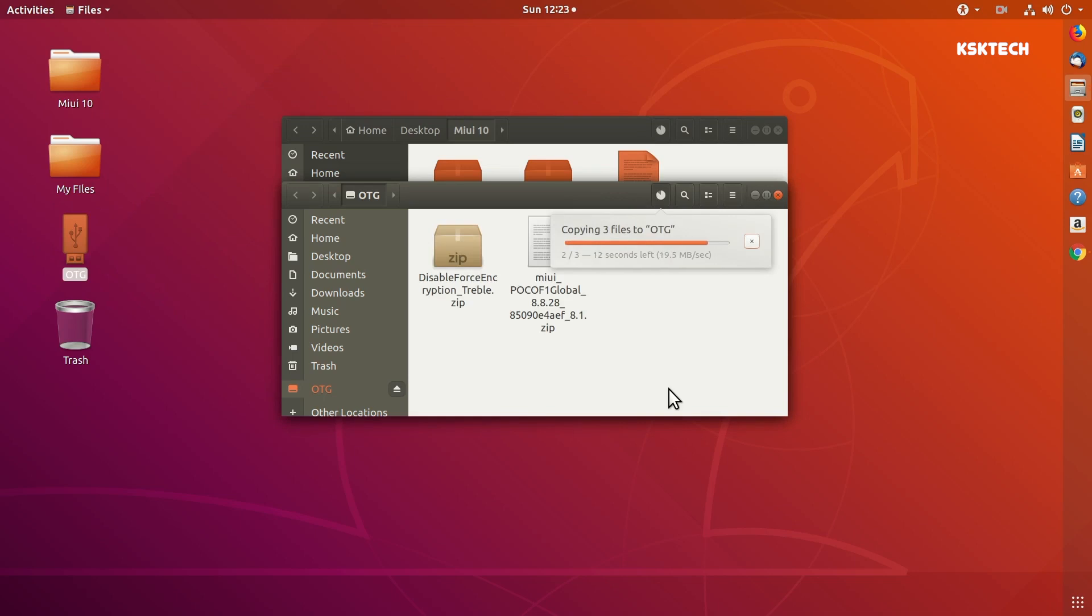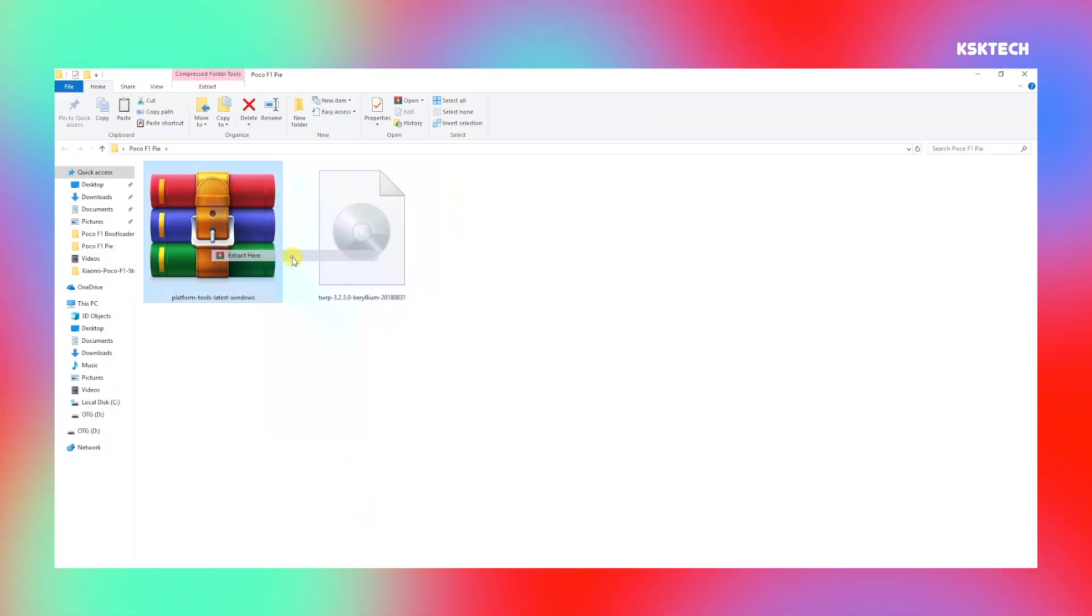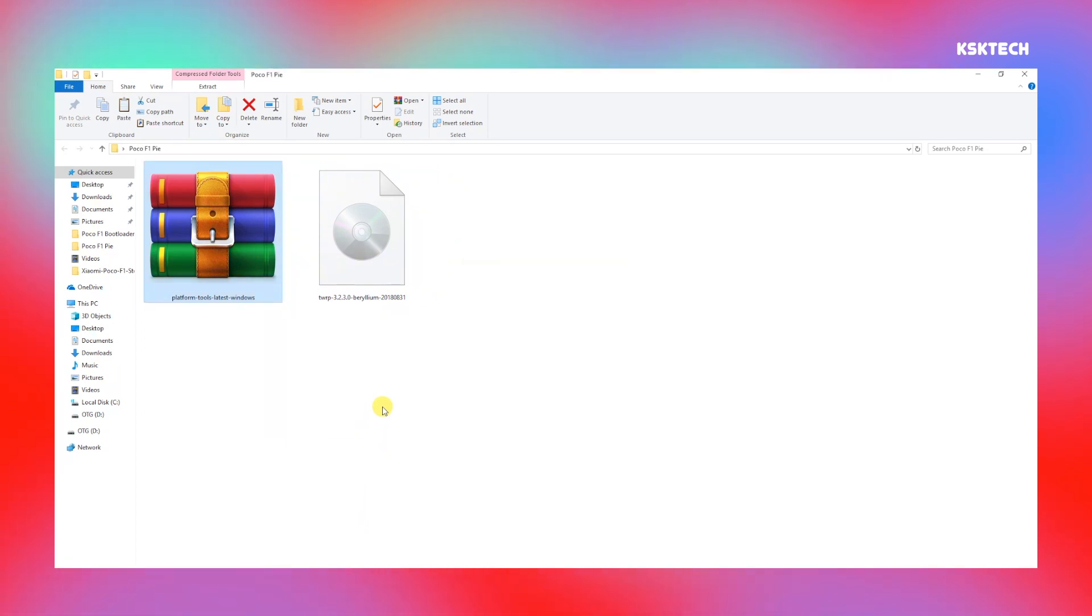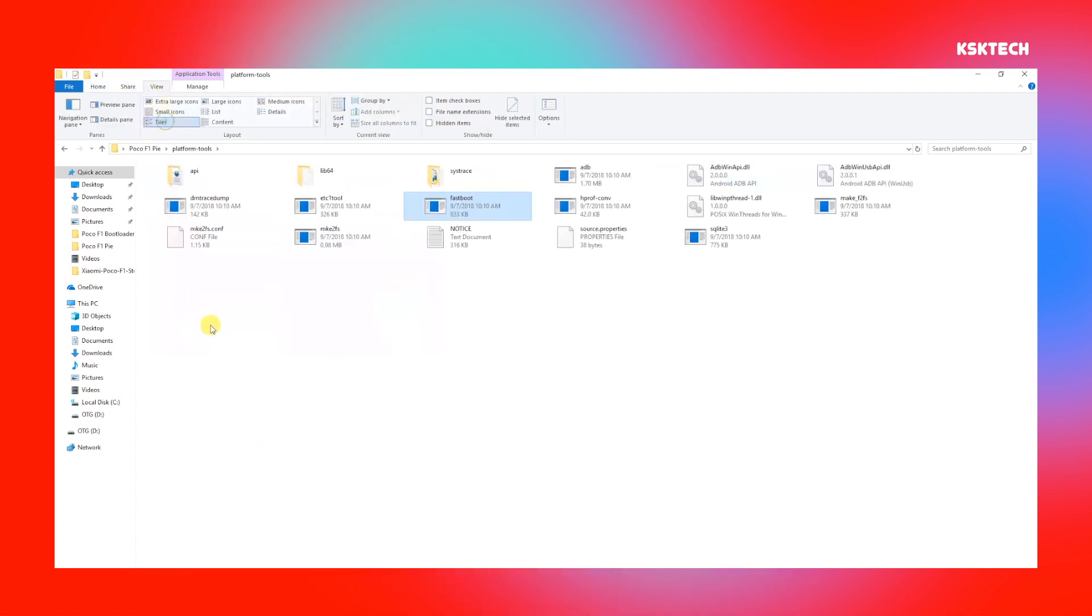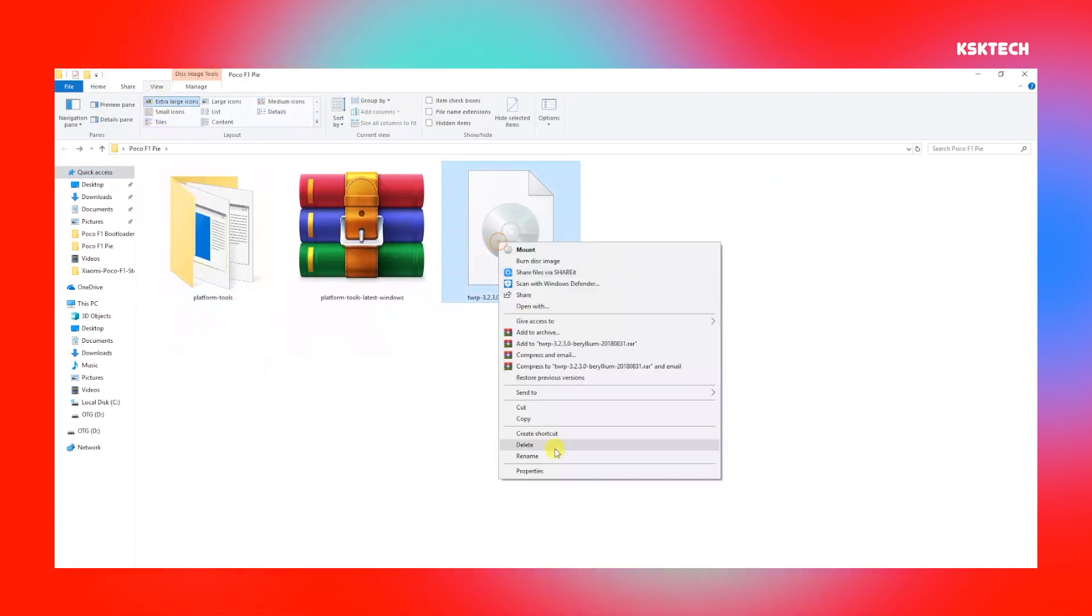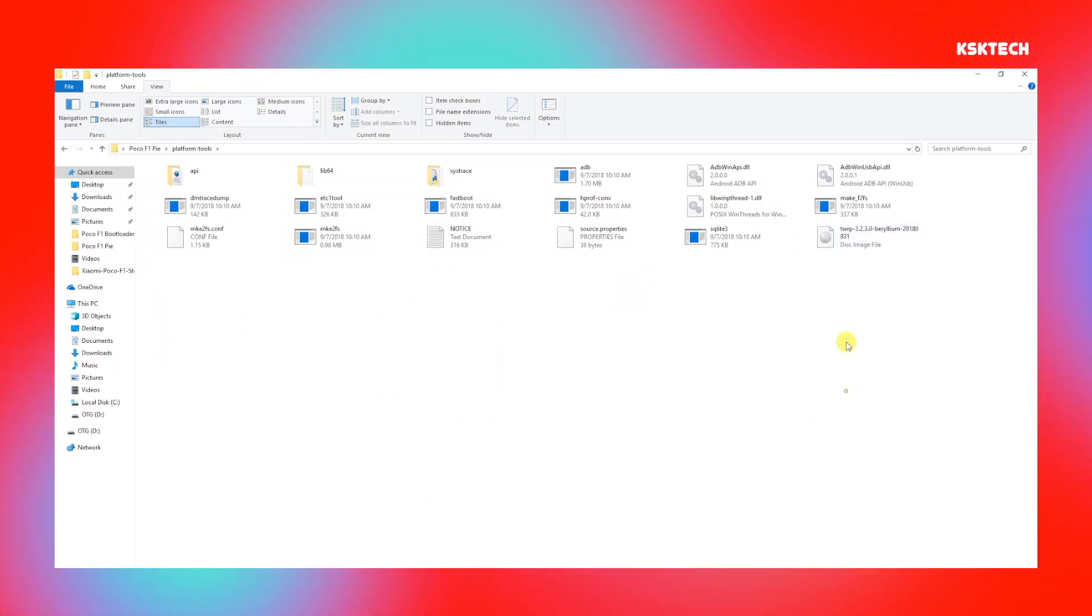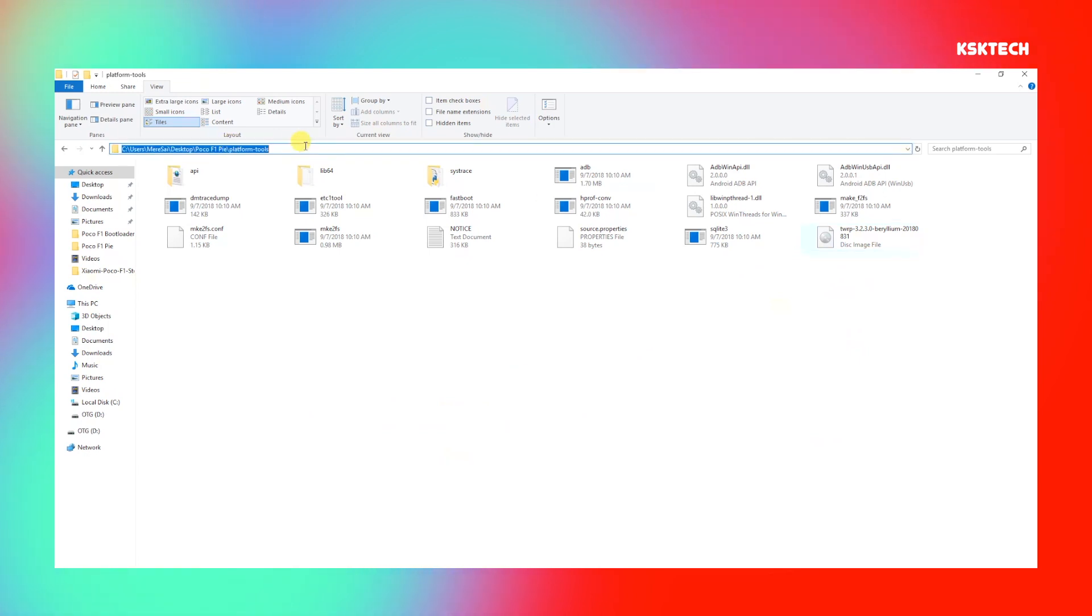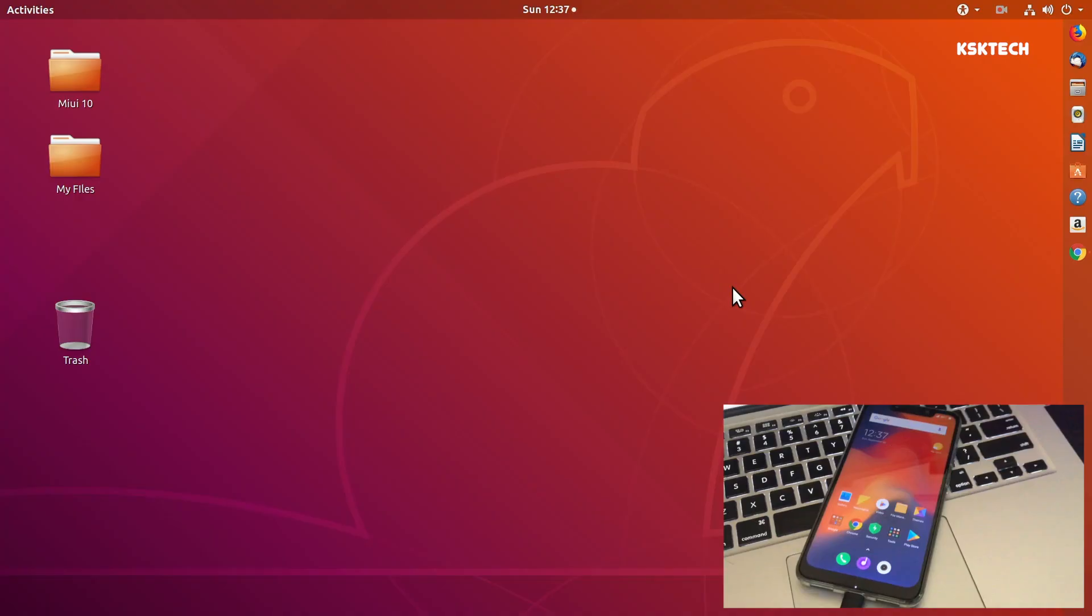As you can see it's actually copying. Just in case you're using a Windows computer, download the platform tools, which basically contains the adb as well as the fastboot commands which are required to flash TWRP onto POCO F1. Inside this extracted folder you can see the adb and fastboot commands. You need to move this TWRP image file into this platform tools. On top of the address bar, highlight it and type CMD, then press the return key.